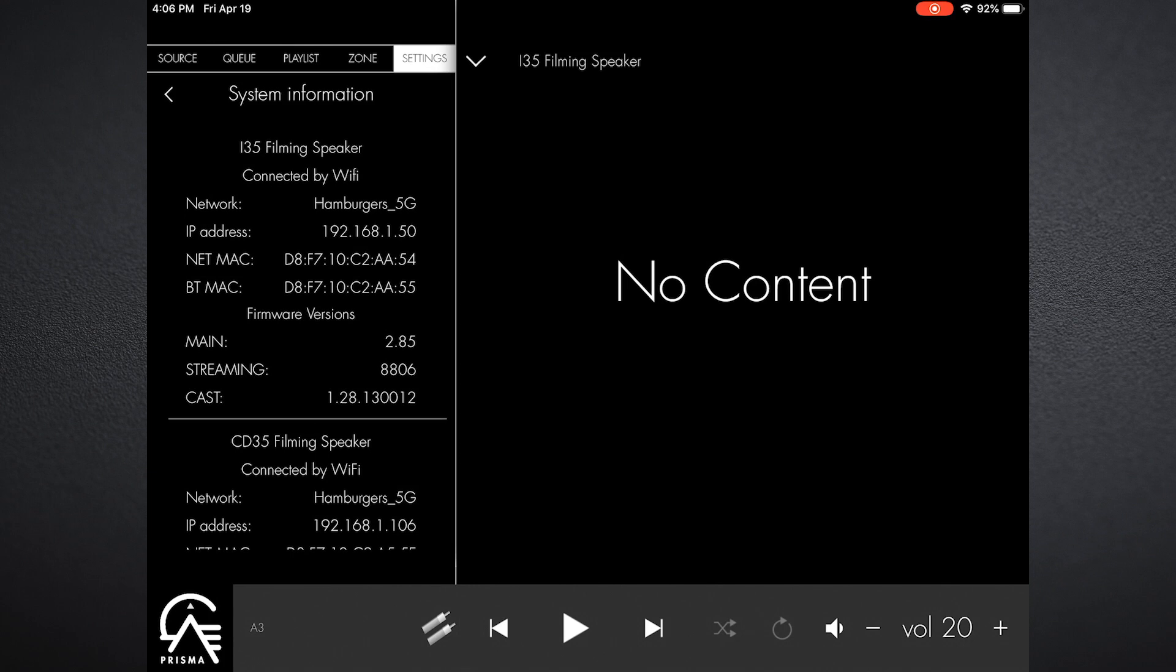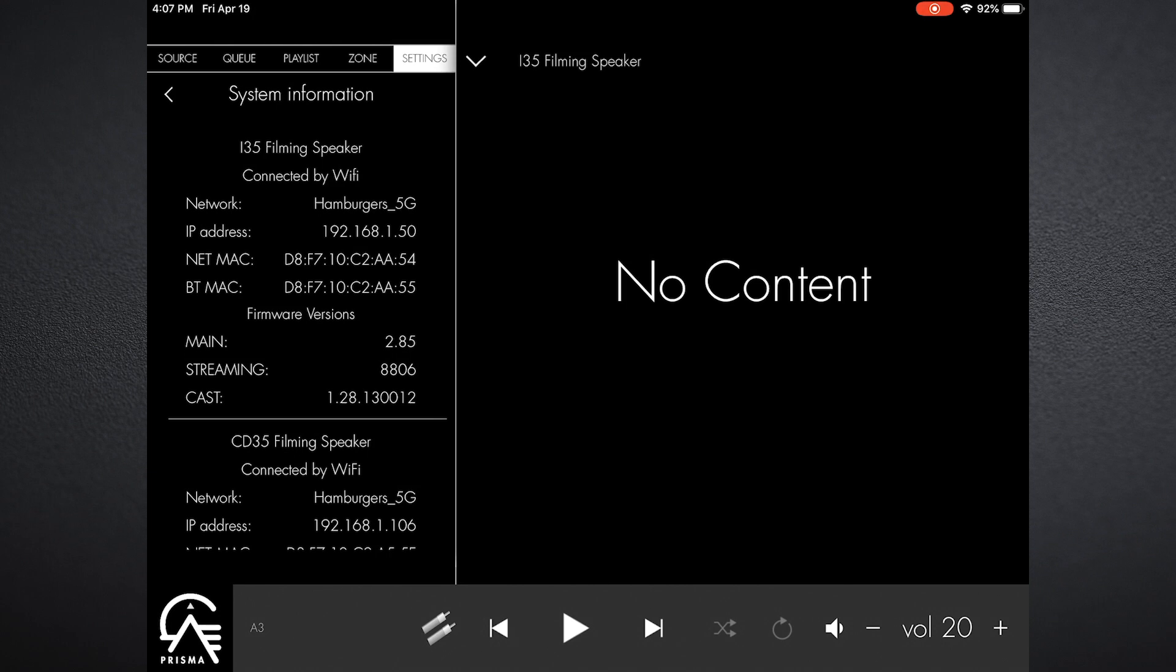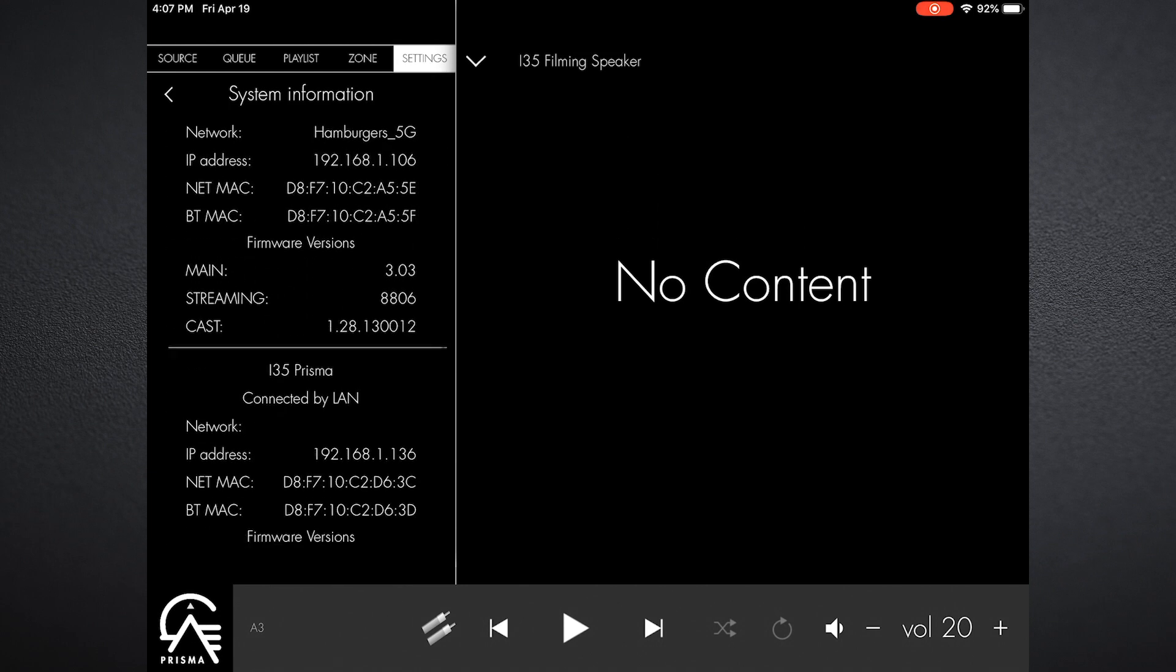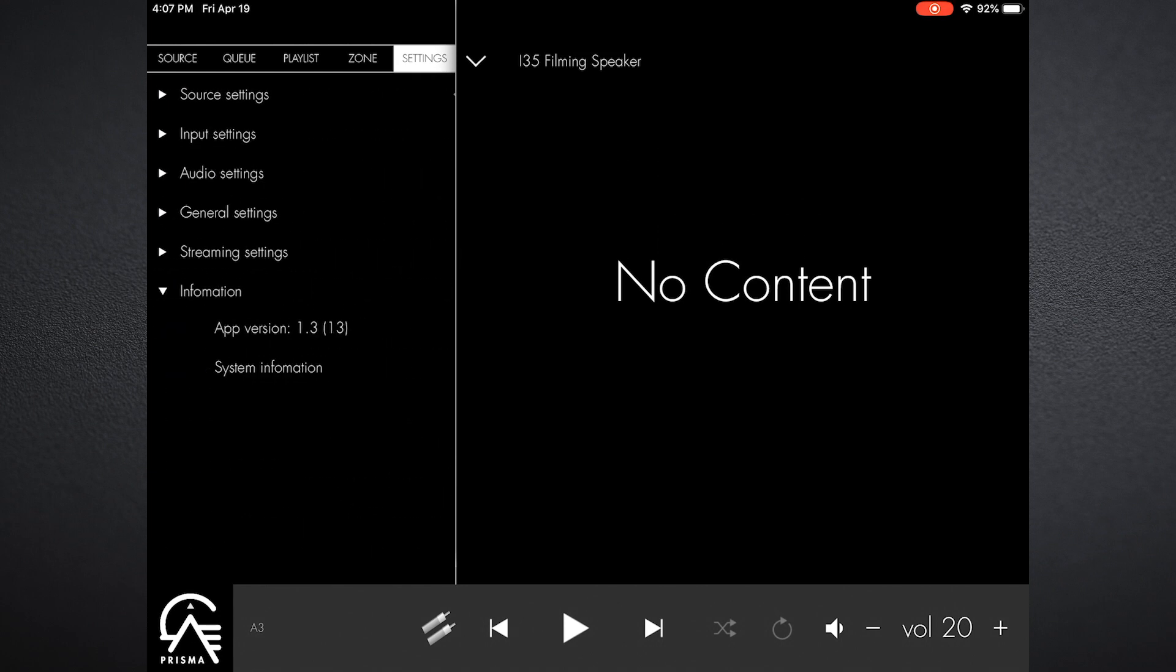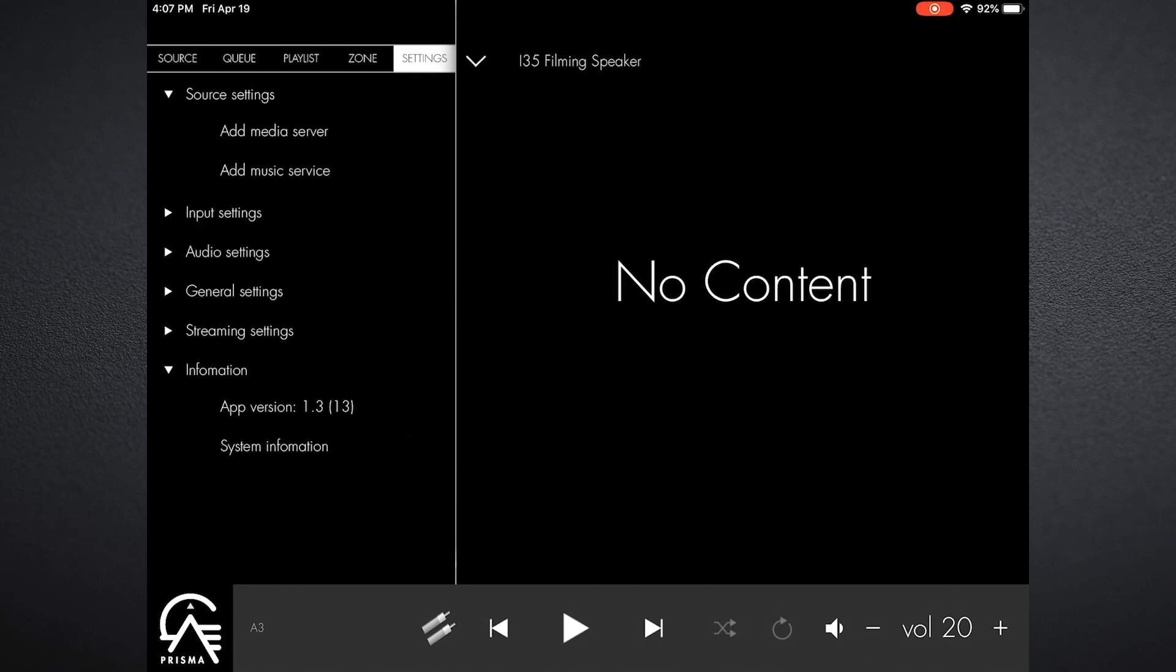You can press that information button, you can see that the Prisma app version is there. Go into system information and it shows me all of the data regarding my i35 filming speaker and the wi-fi connection that is in place.